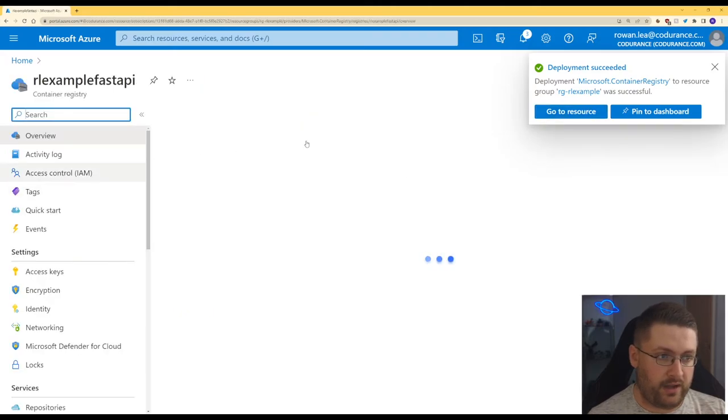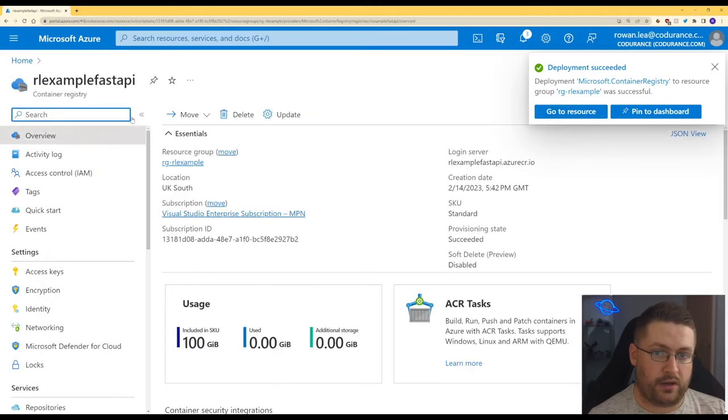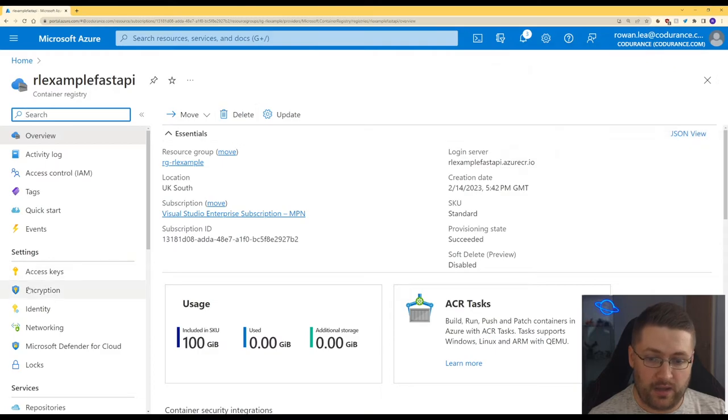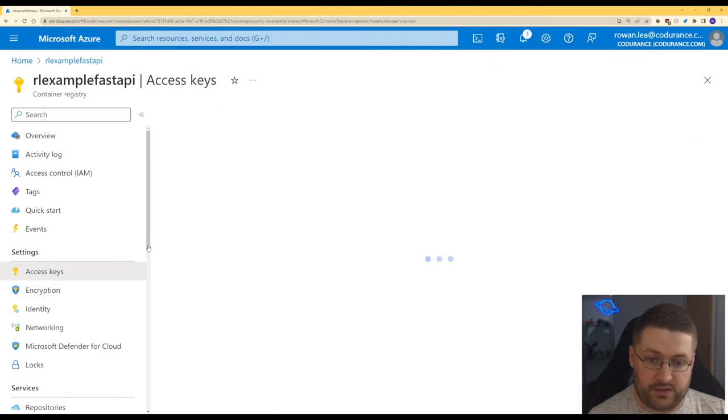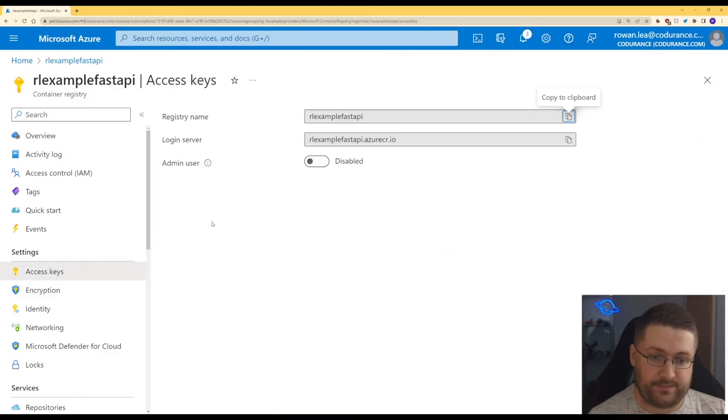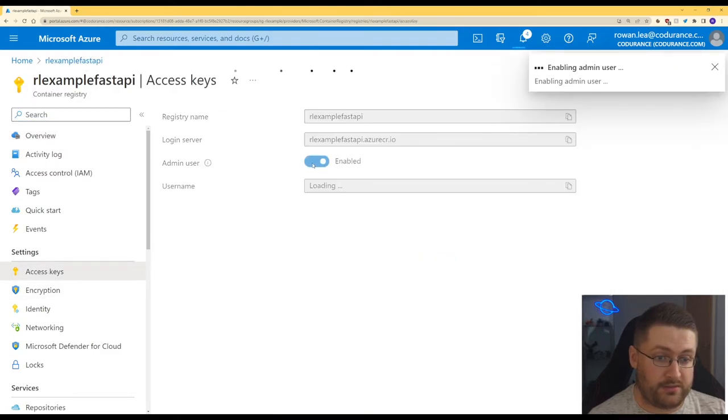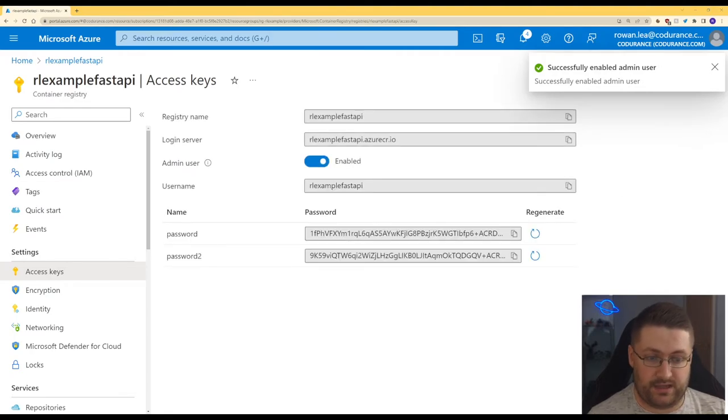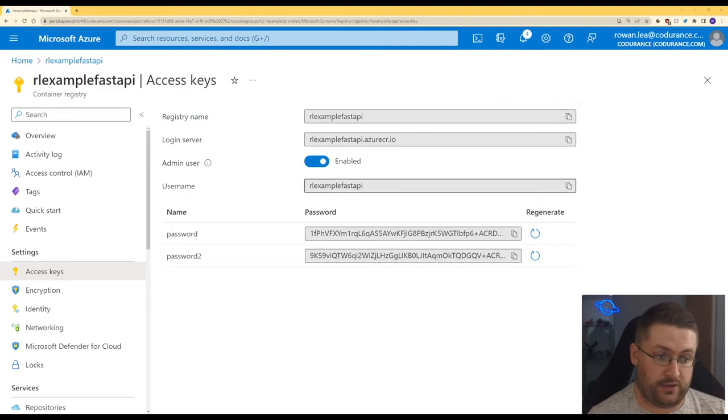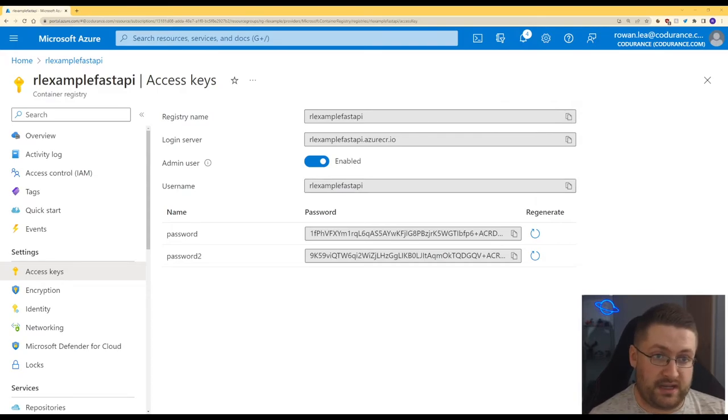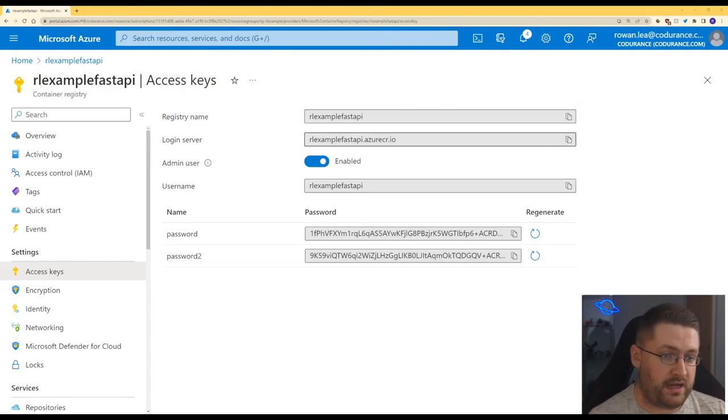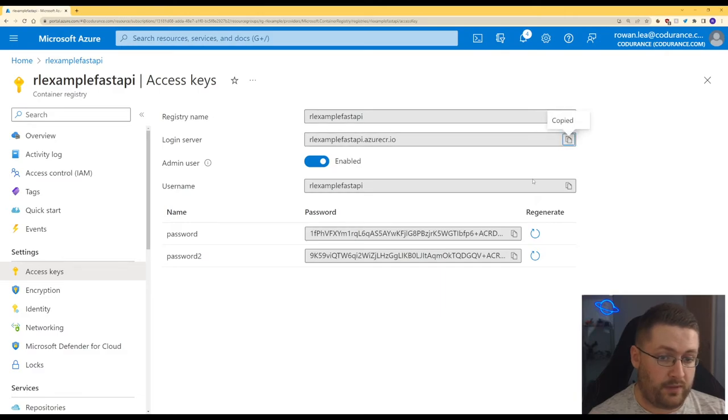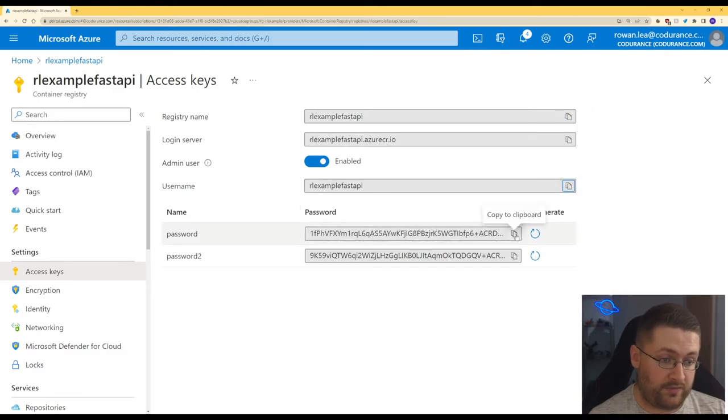So what we have to do now that our container registry is set up, we have to go to access keys and we have to enable admin user. And this is so that our local terminal can basically talk to this and log in. So we actually have to take some of these values from here. We have to take the login server, we have to take the username and we have to take the password.